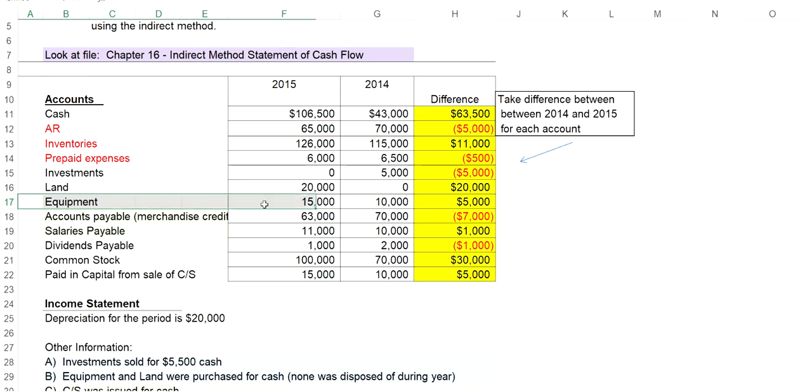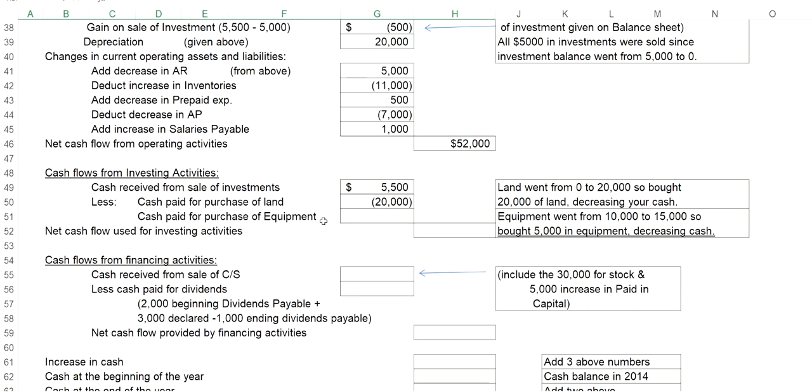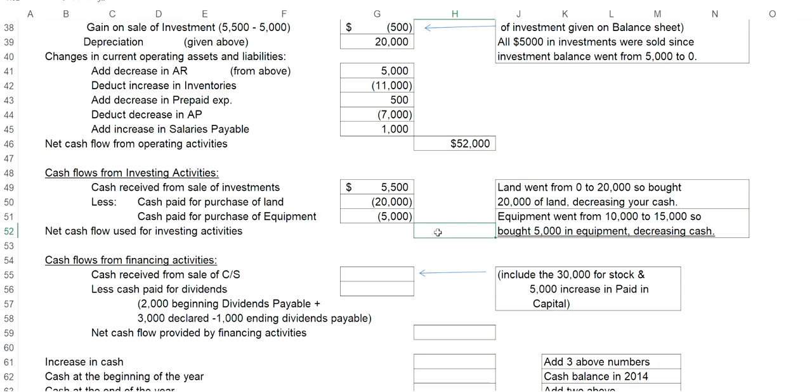For equipment, equipment last year was $10,000. This year it's $15,000. So if you take the difference, that means we bought $5,000 more of equipment with cash. Therefore, that will decrease my cash for investing activities by $5,000.